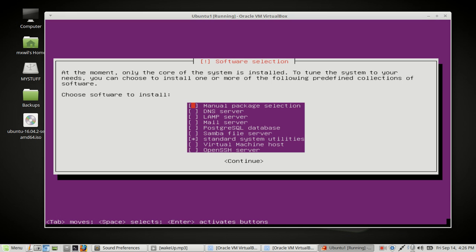All right, now we're at the point where we want to choose the software that we want to install. To choose the software you just hit the down arrow or the up arrow and to select anything, like for us we are going to choose open SSH server. To select that, on your keyboard you press the space button and that will put a mark there or an asterisk. Now to deselect something, we're going to go ahead and keep standard system utilities, but as an example if you chose mail server and then you change your mind, to deselect it just hit the same space bar on your keyboard. Once you've made all of your selections go ahead and hit the tab bar to continue. It'll be highlighted in red and then you just go ahead and press enter on your keyboard.